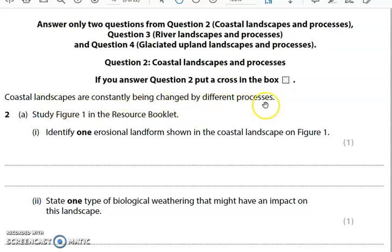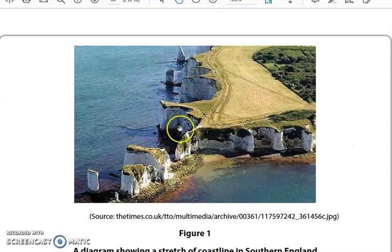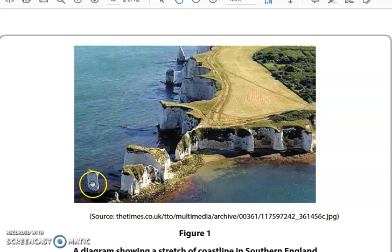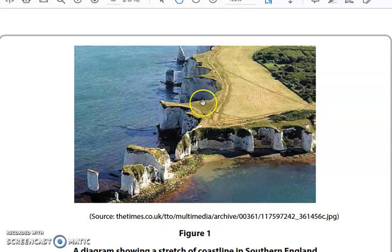Coastal landscapes are constantly being changed by different processes — that is the background to the question. Study figure one in the resource booklet; go to it straight away. Looking at figure one, we can see a coastline that appears to be made of chalk because of the white cliffs. We can see evidence of mass movement of rocks at the bottom, erosion leading to stacks, small bays forming through differential erosion, and deposition in small beaches.